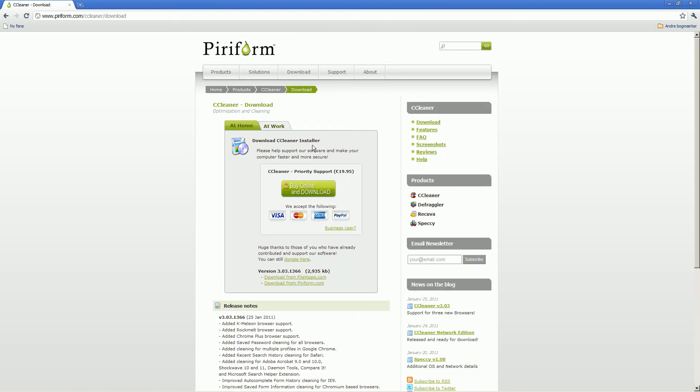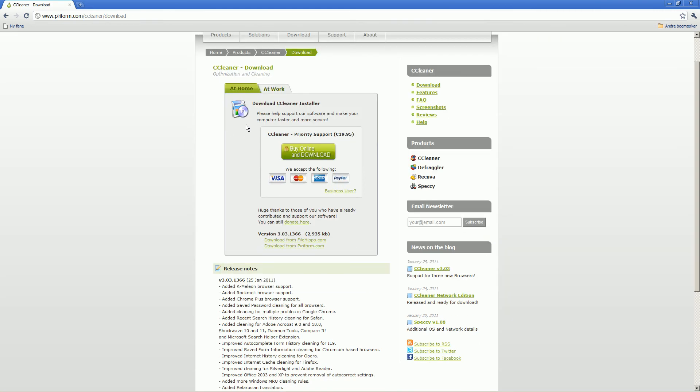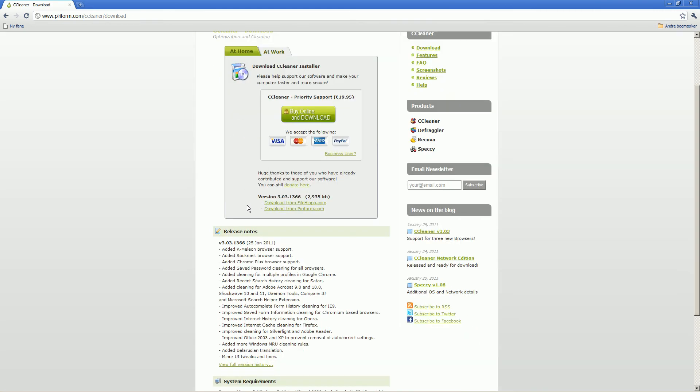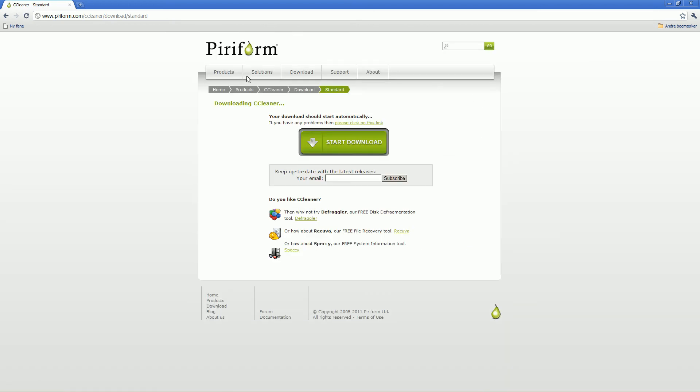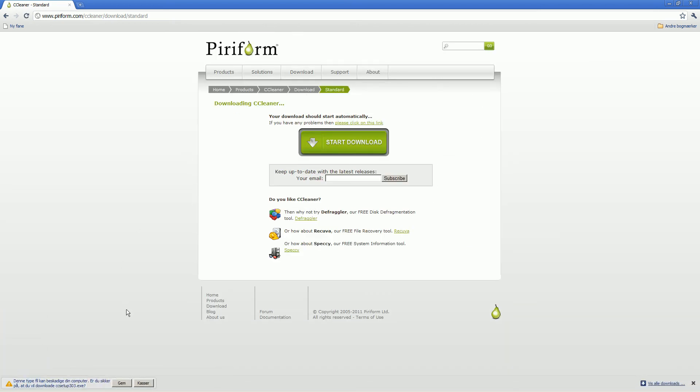Hit download and this will pop up. You just want to scroll down so you see download from FileHippo. No, sorry, don't download from FileHippo, just download from piriform.com and it will automatically start downloading.